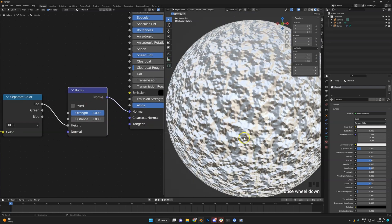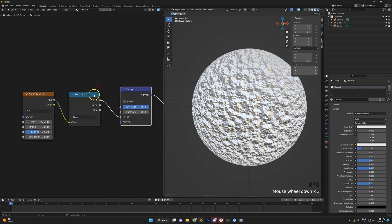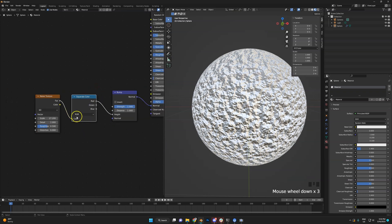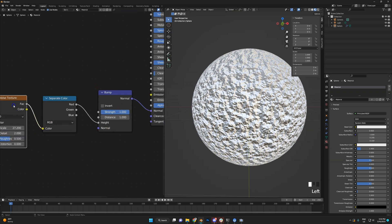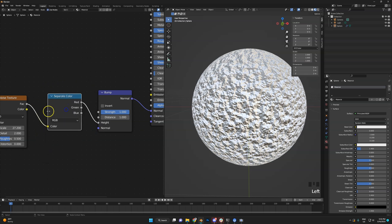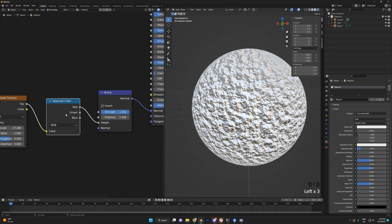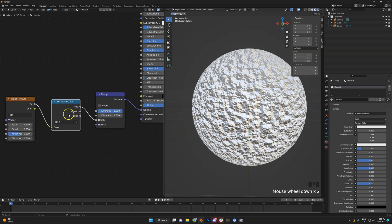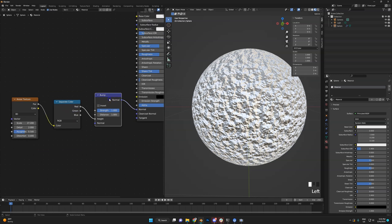It will look exactly the same either way. Blender actually converts it for you, so you don't have to separate it. But in some other software or custom engines this conversion won't happen and you'd need to separate it manually. In Blender you don't have to.